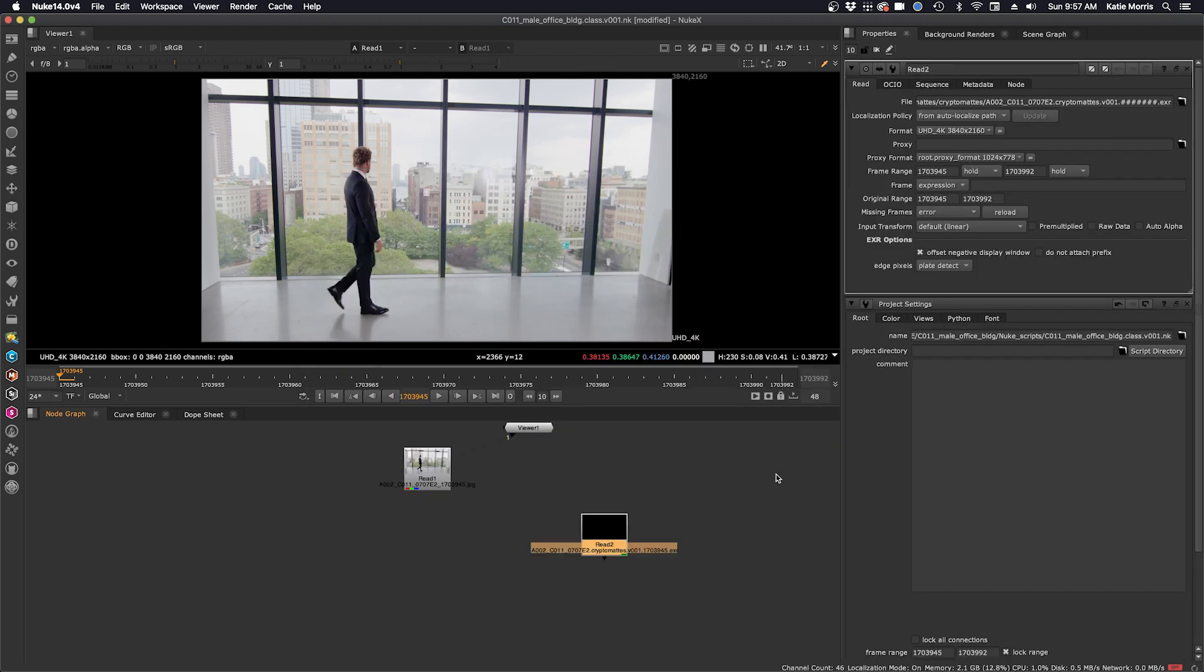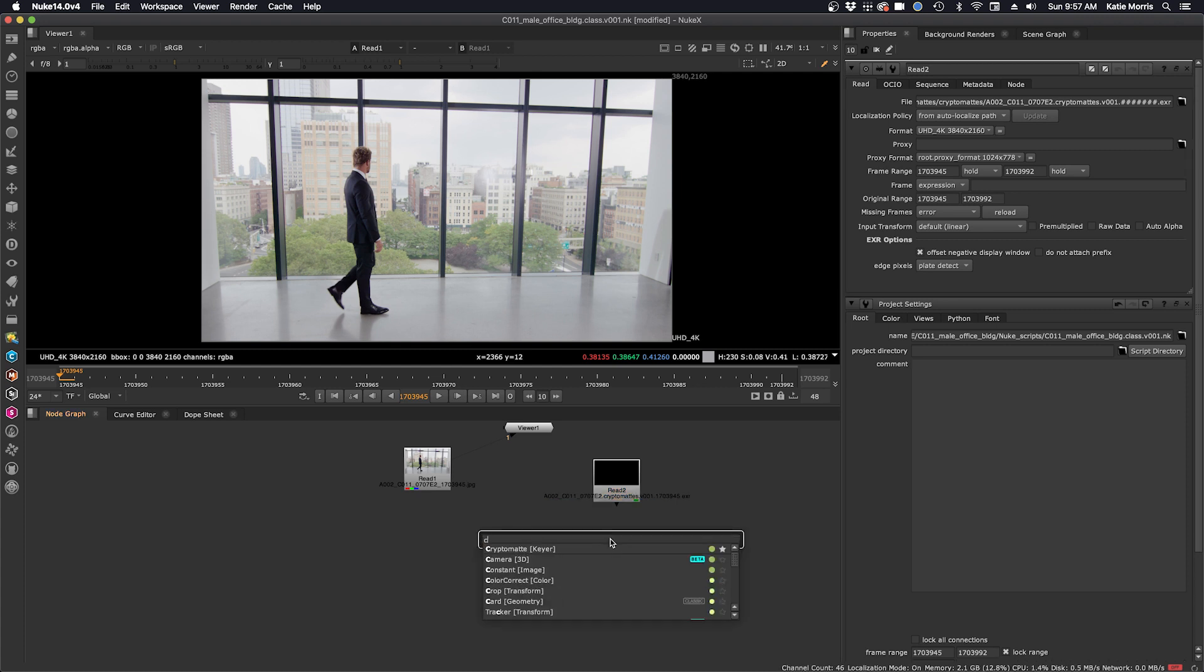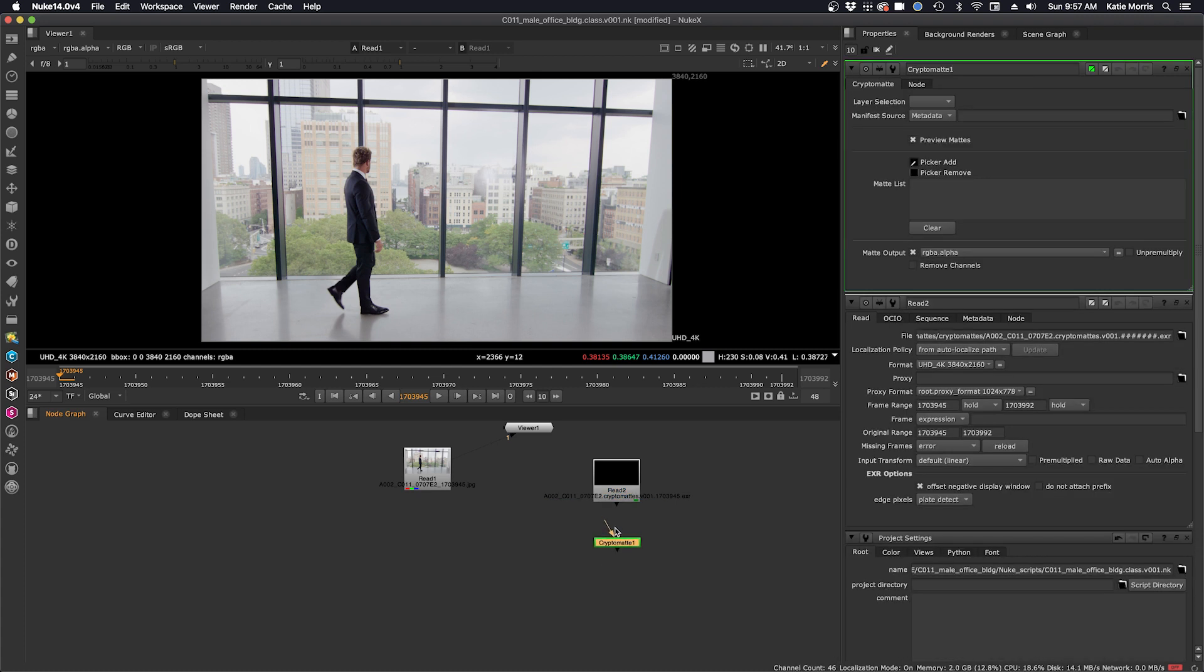The cryptomat data is not stored in the RGBA layer but in the dedicated cryptomat layers. Next I'll bring in a Nuke cryptomat node and hook it up to our Silhouette cryptomats. And now let's view them in the viewer.